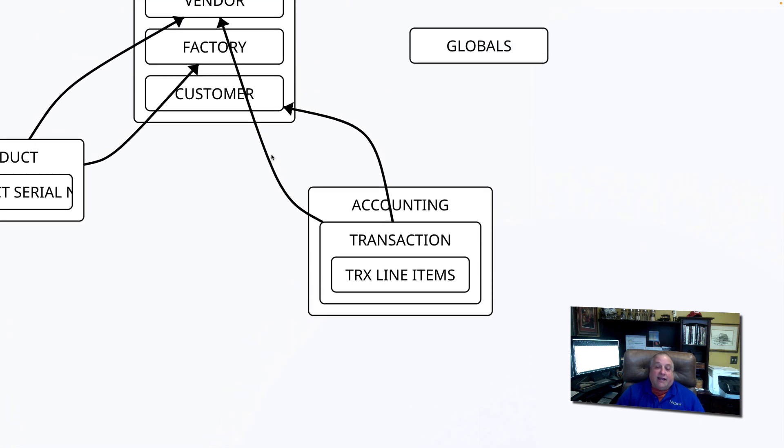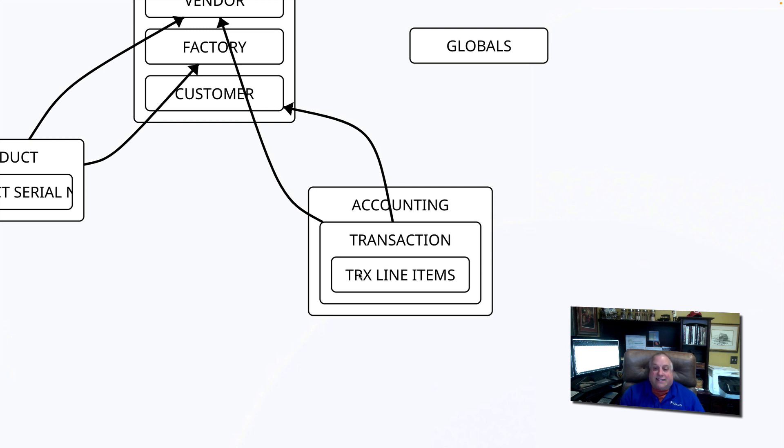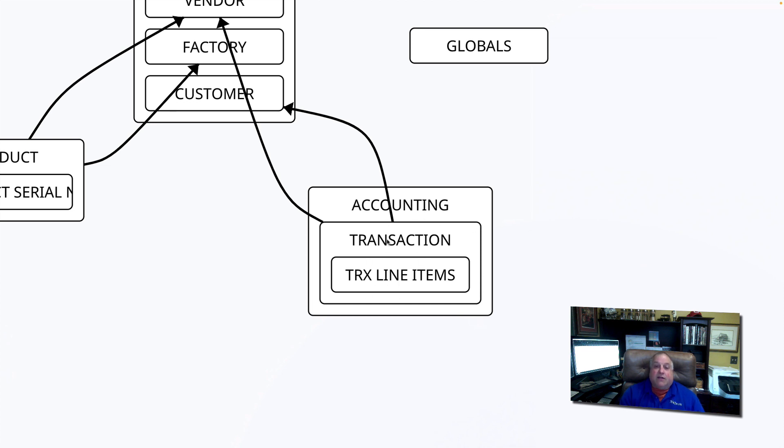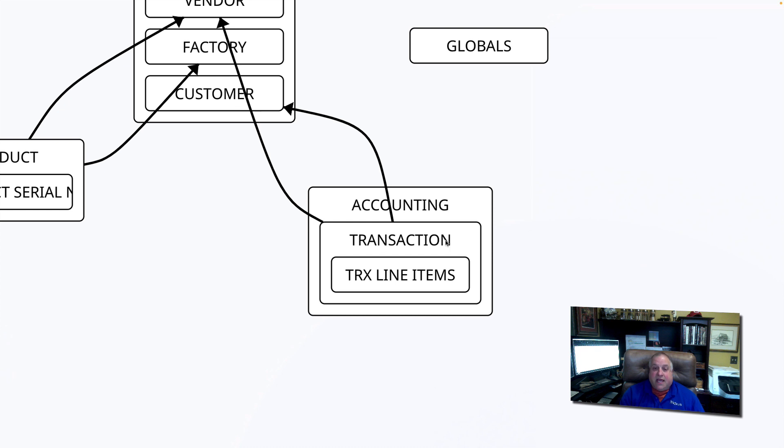And here we see the transaction line items table, which just a moment ago was sitting outside, is now inside the transaction family. It's part of the transaction stack. Here is a parent table called accounting that has a child called transactions. Transactions is a parent that has a child called transaction line items. That makes transaction line items the grandchild of accounting.